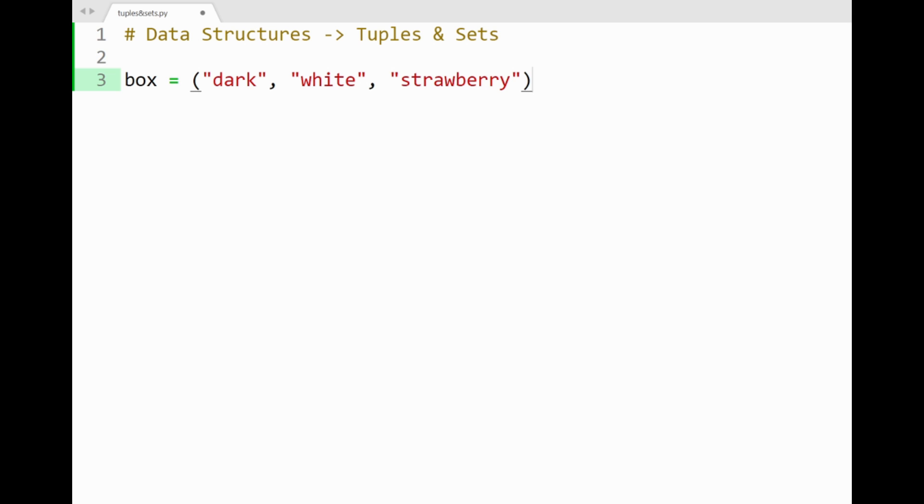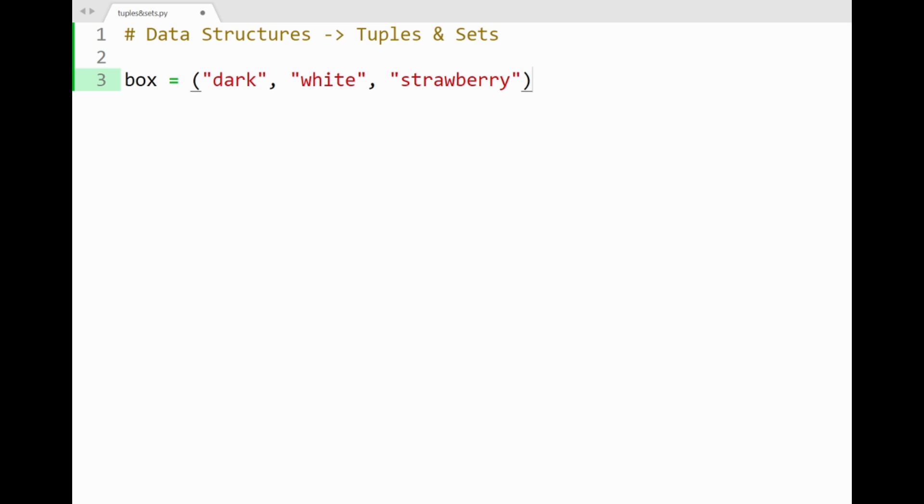Now this data structure is just represented by normal brackets, which take in items of any data type. So you can see that I have a tuple called box that stores in chocolates of different flavors: dark, white, and strawberry. Now this looks a lot similar to a list, but a list instead contains items within squared brackets.